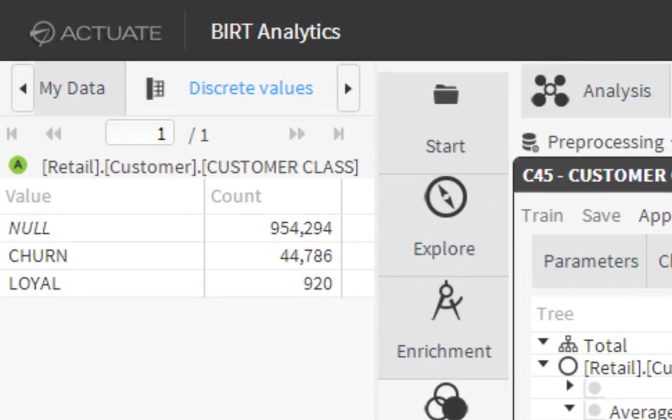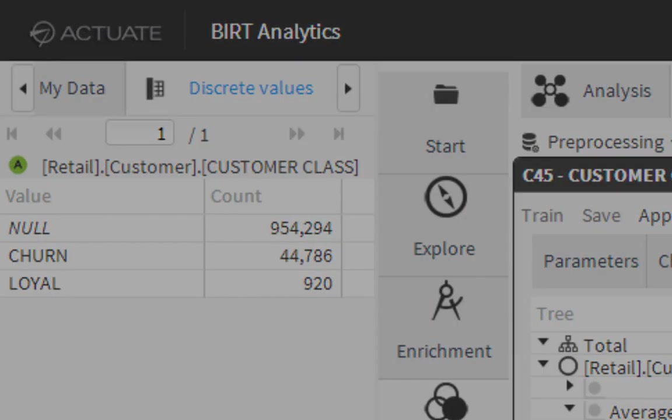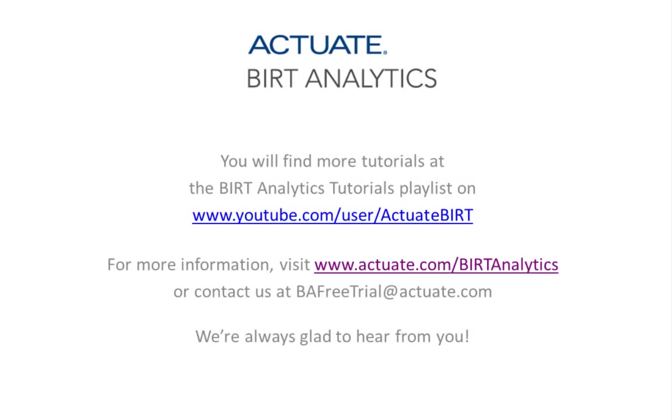It really is that easy to do churn analysis using BERT Analytics.